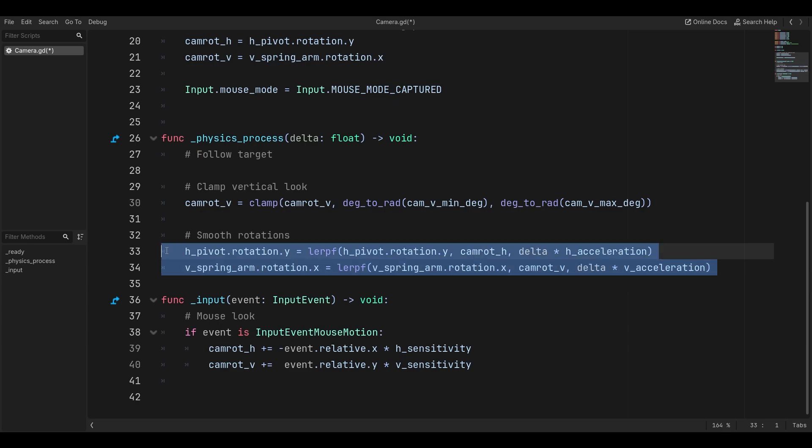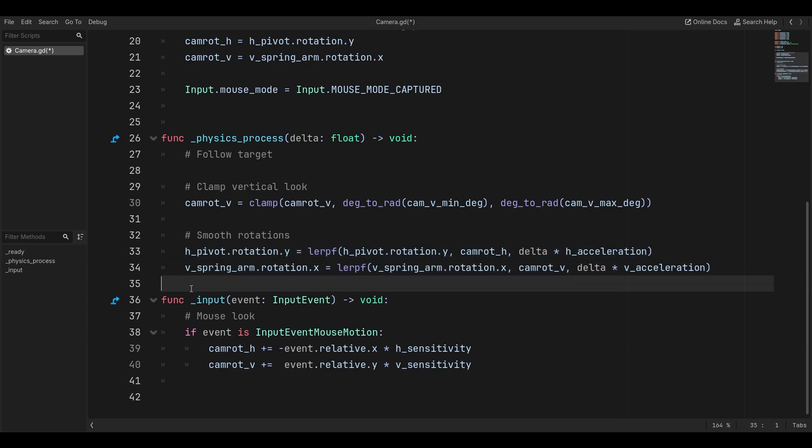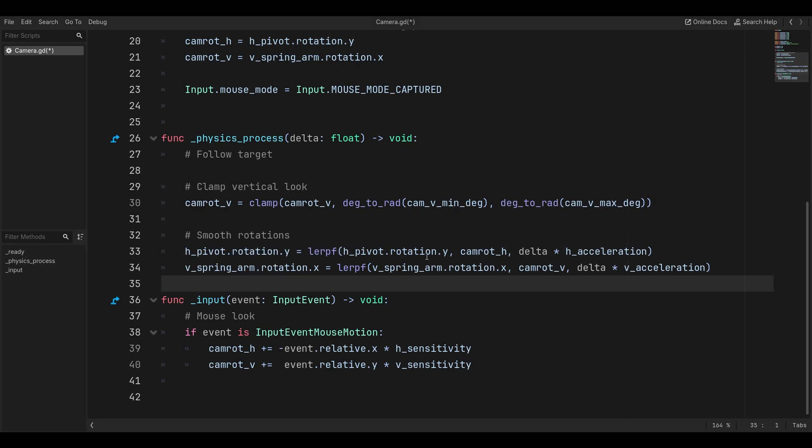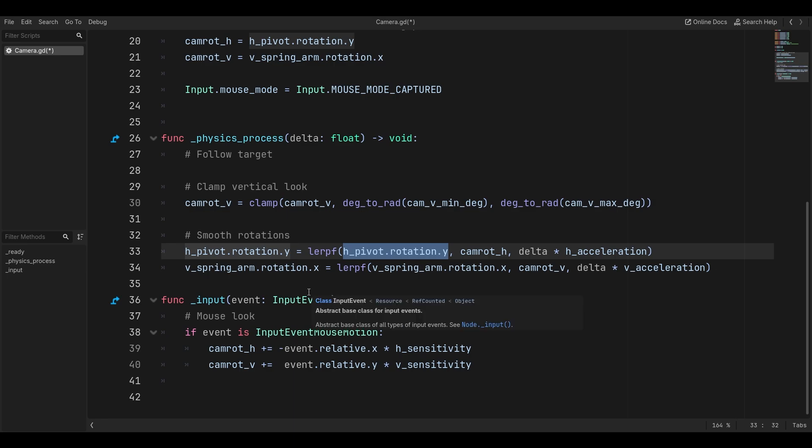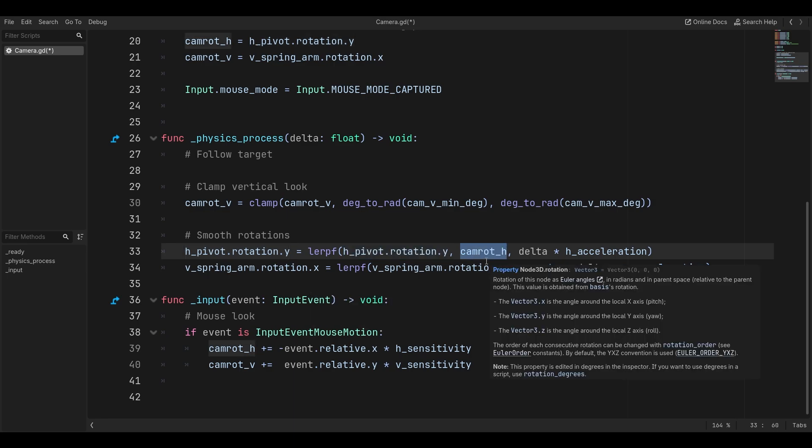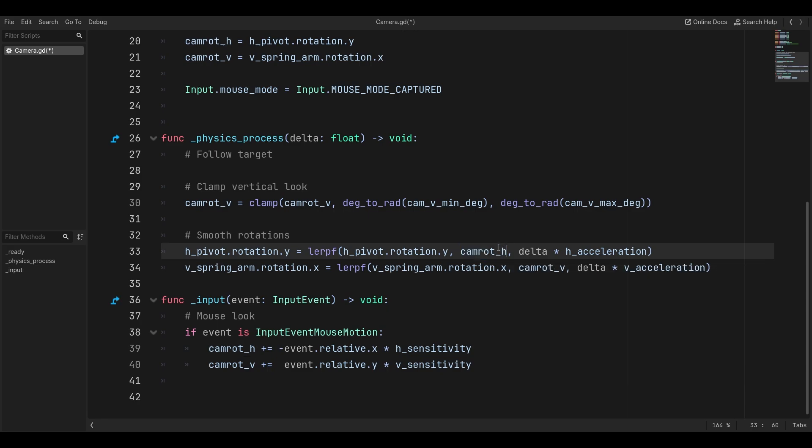This is where the actual events happen, where we move the cameras. We're going to take the rotation of the Y and lerp its current Y. We're basically changing what it's currently at to the camera rotation that we're trying to get to.